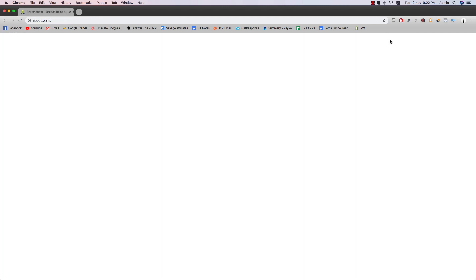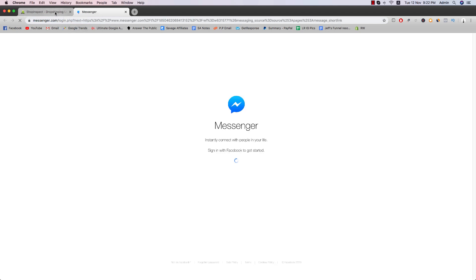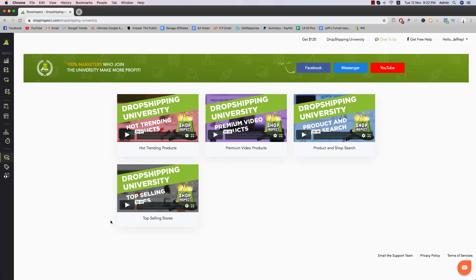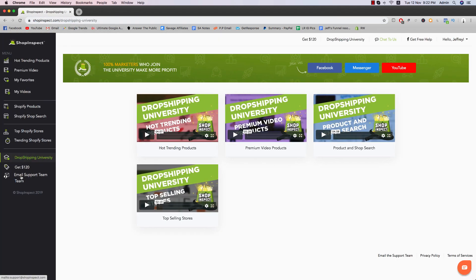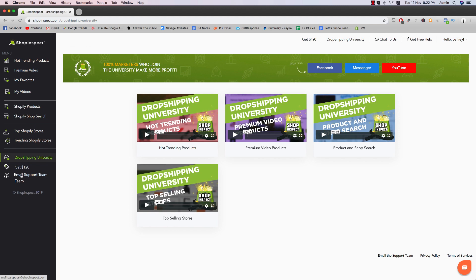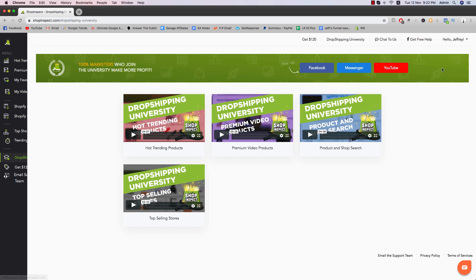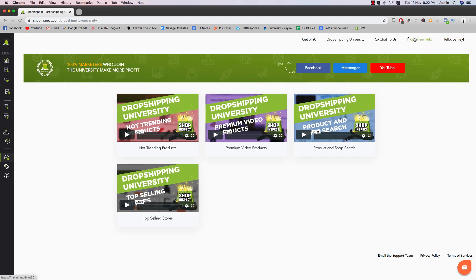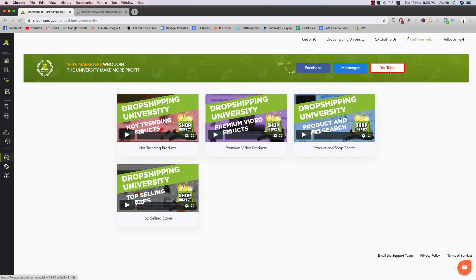And then just email button here, email support team. All you have to do is just click on them and then just message them. Pretty straightforward. So you can also click on chat to us. It's going to show you or bring you to a new website. I'm assuming it's a messenger bot, email support team. Maybe it's the same. It doesn't work here. Apparently get free help.